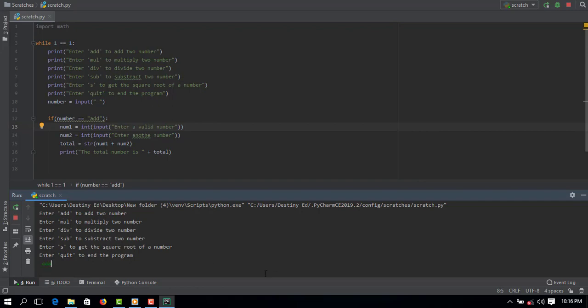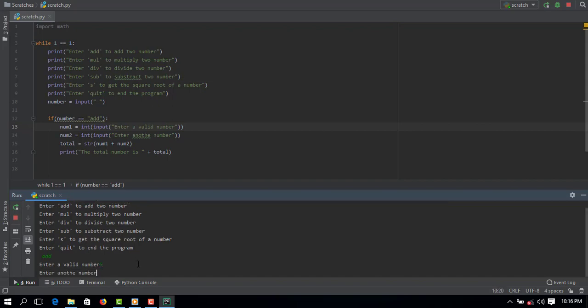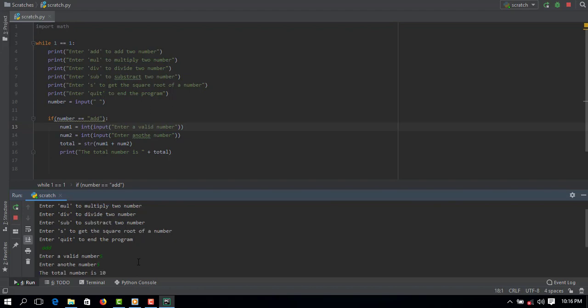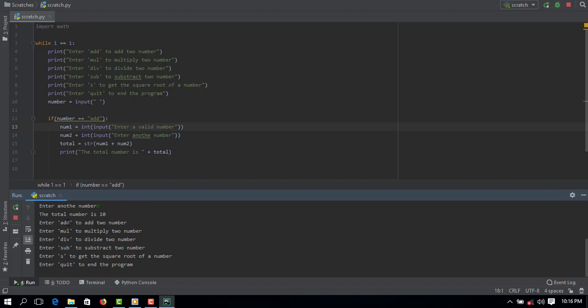So if I run this you can see automatically it has displayed on our console. If I add 'add' to the inputs and press enter, it's going to automatically ask me to enter a valid number. So if I should press 5, it's also going to ask me to enter another number. If I press 5, it's going to give me the total of the two numbers which will be 10. You can see the total number is 10. And then since I'm using a while loop it's still going to show this again. If we enter multiply it's going to multiply the numbers, so I'm going to go ahead and create an if statement for the multiply and all that.